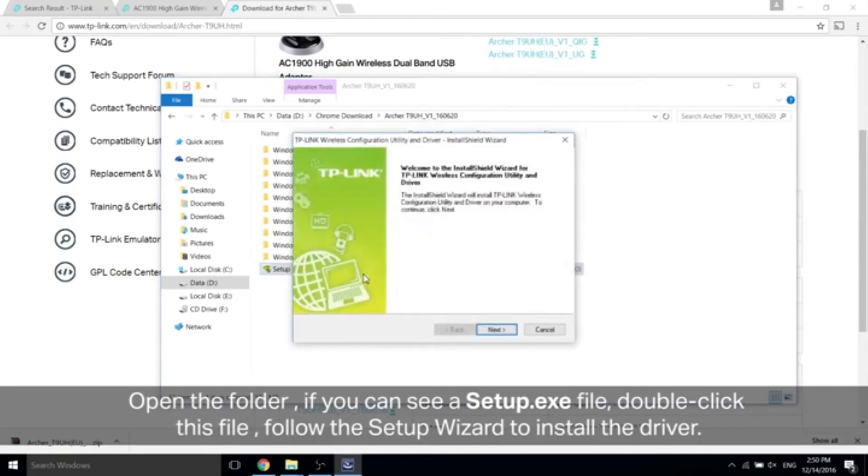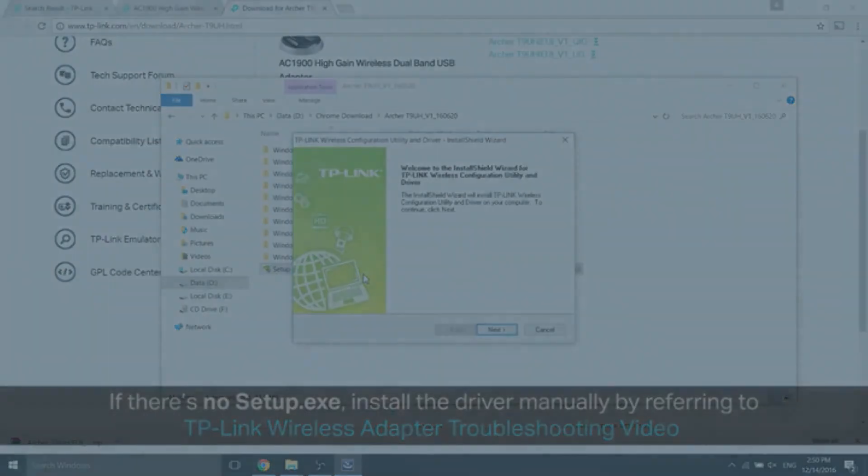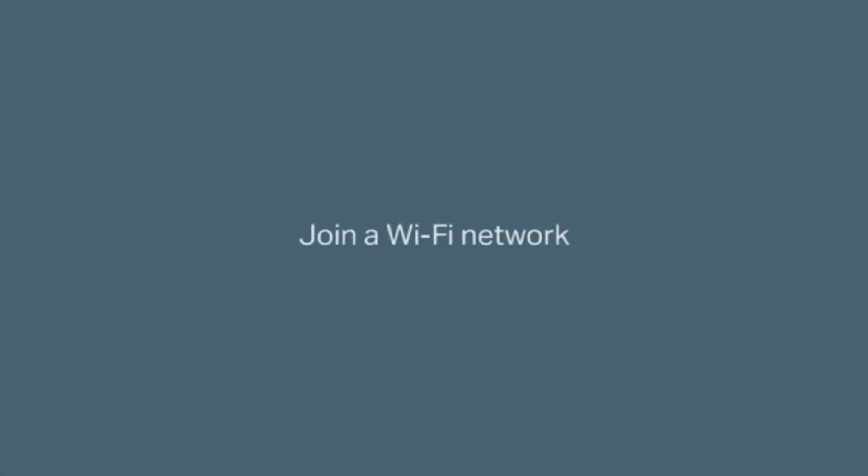If there is no setup.exe, install the driver manually by referring to the TP-Link wireless adapter troubleshooting video which we have provided for you. Last but not least, let's join a Wi-Fi network.